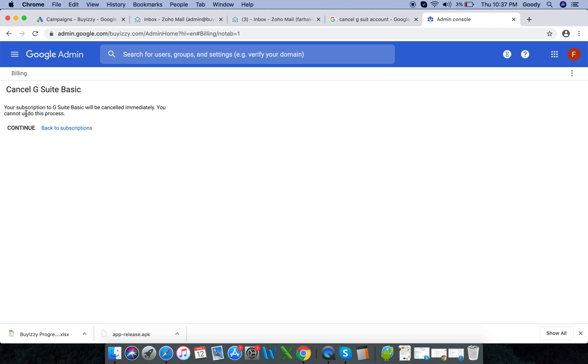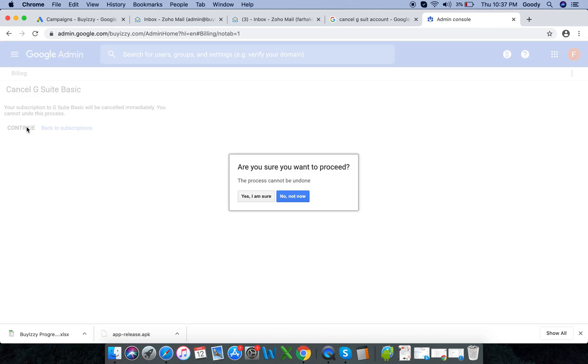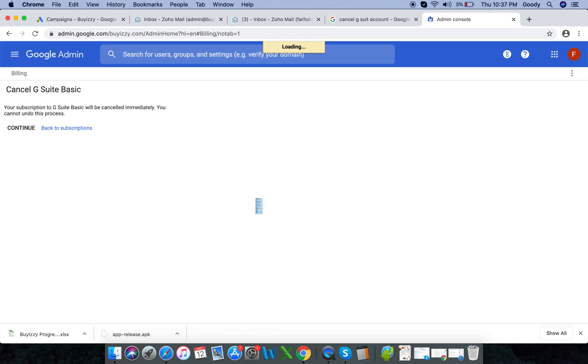So it tells you that your G Suite basic will be canceled immediately and you cannot undo this. But it does keep your emails on and stuff, and it takes about 50 days to delete. But obviously for you to be on the safe side, just back up whatever you would want. Are you sure you would want to proceed? Yes, I'm sure.